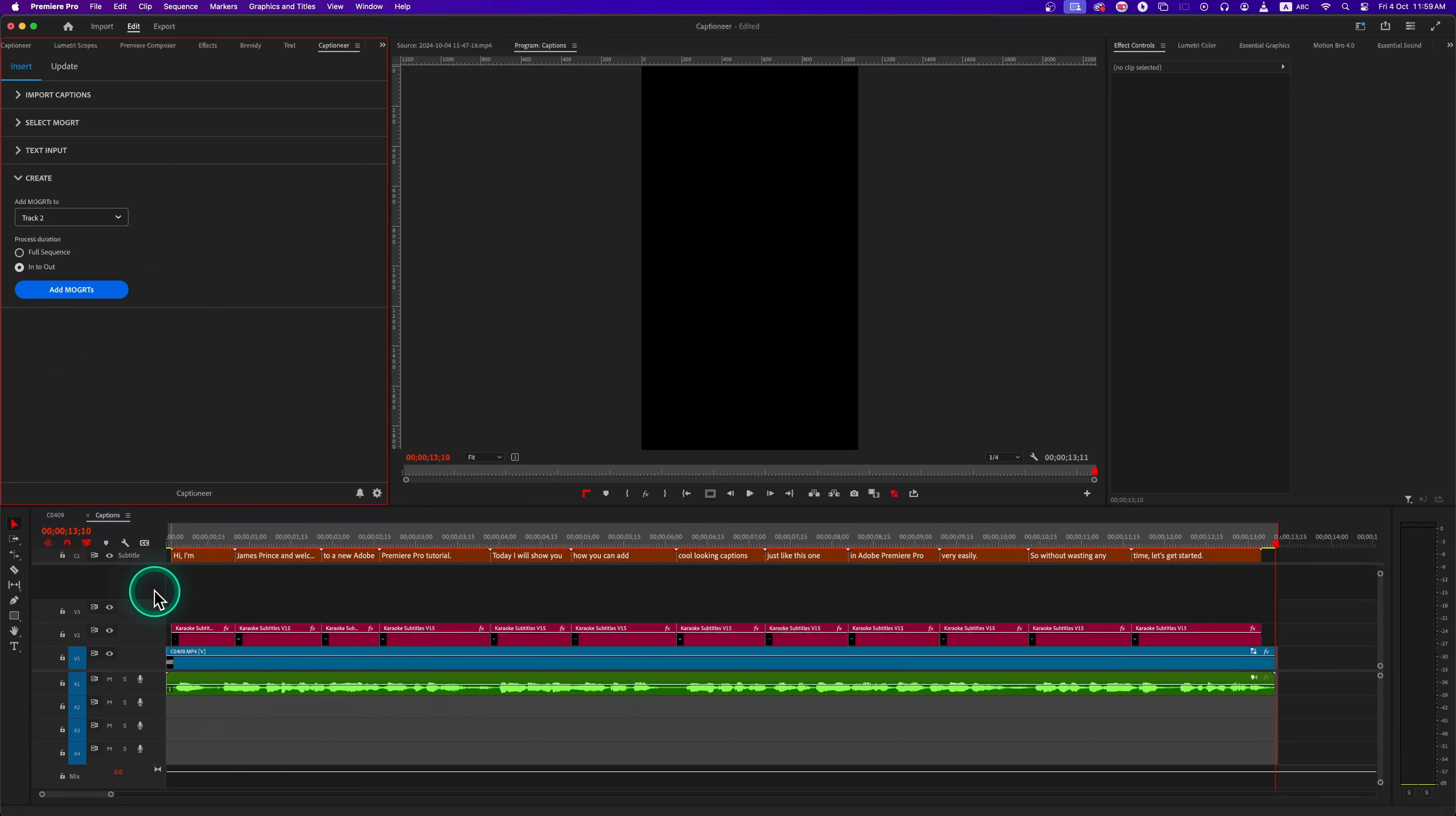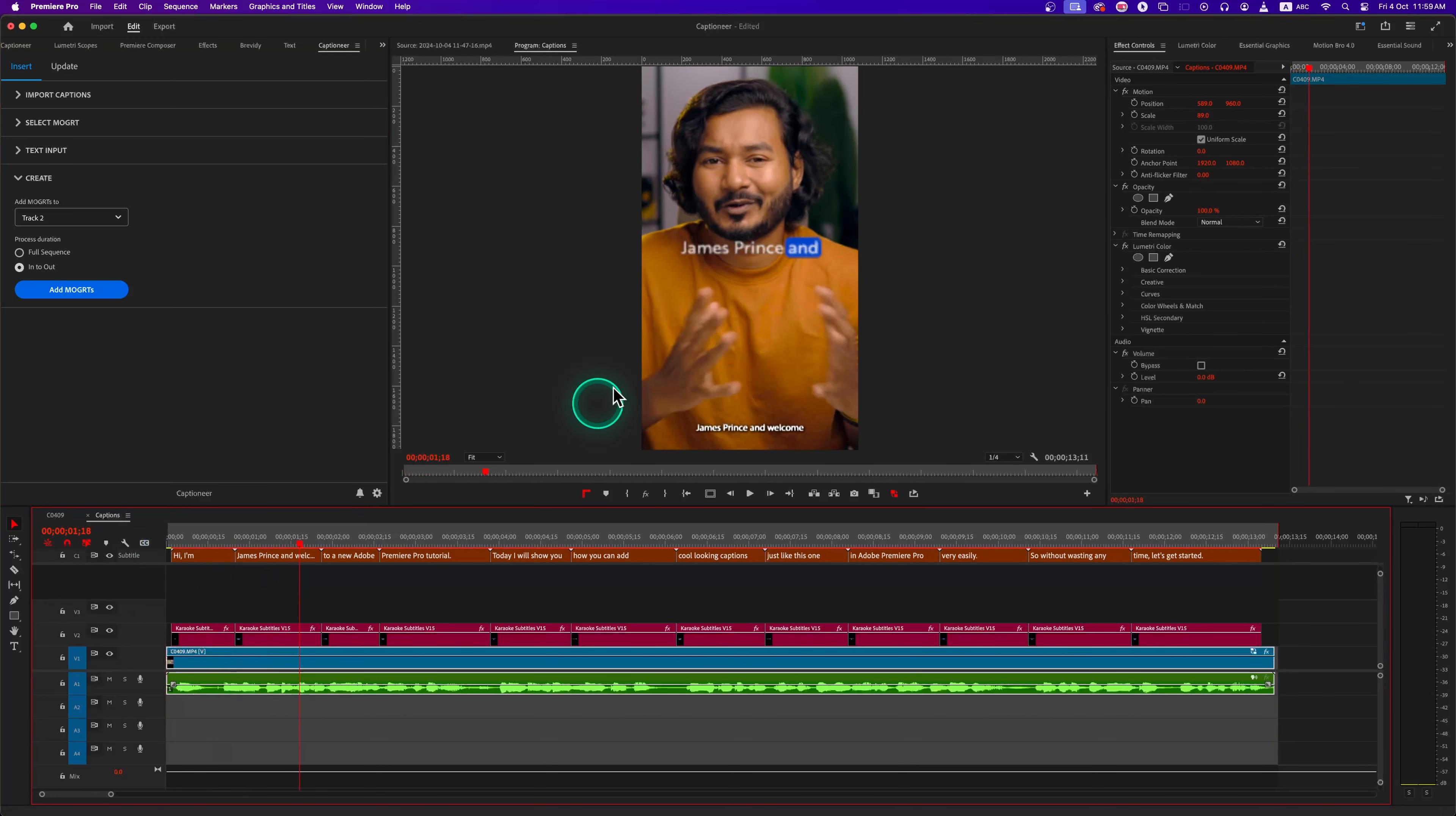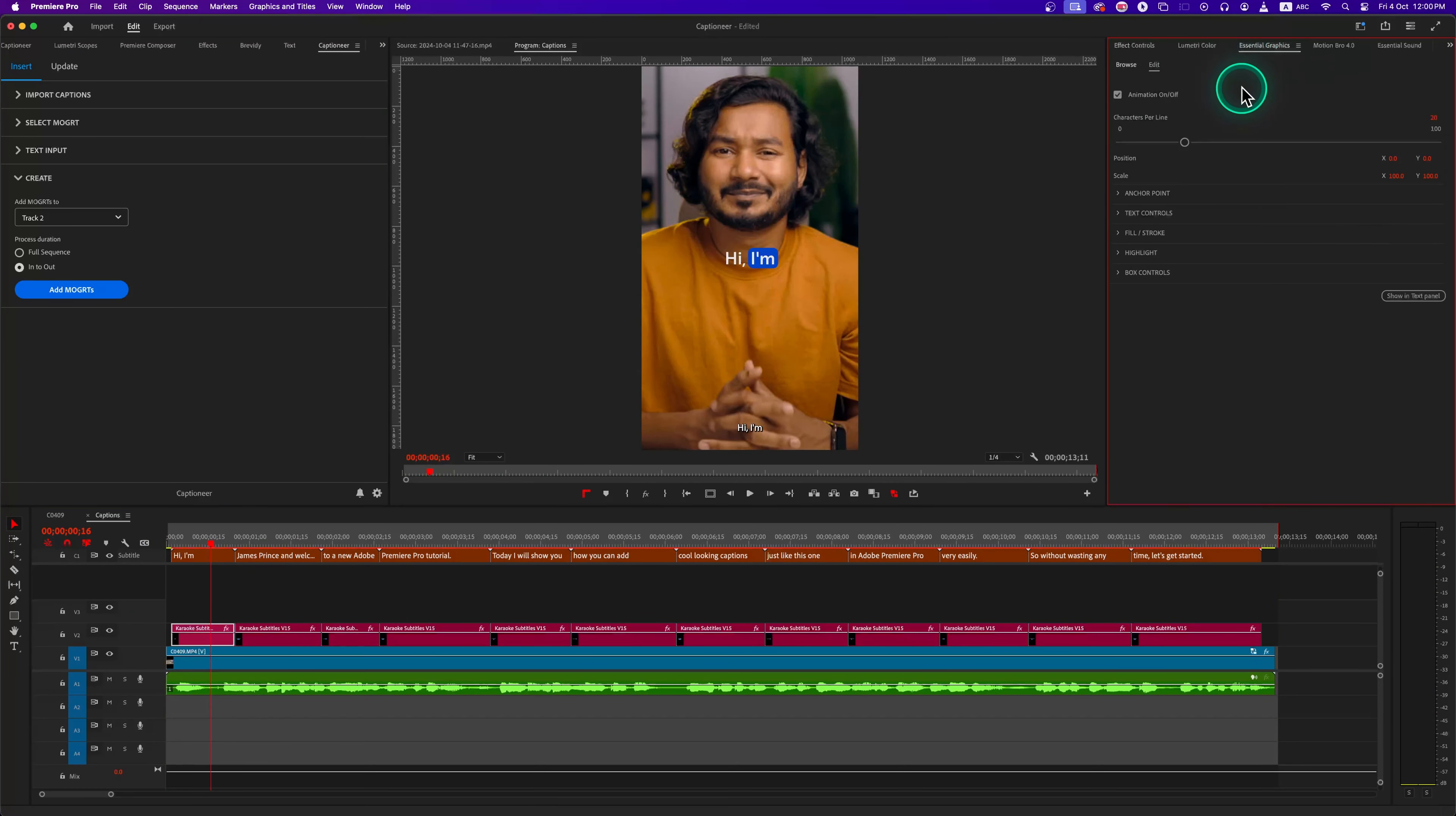The execution process is very fast, and I really like that. By default, the caption text is in the center of the frame, but we can click on the Mogarts in the timeline and then it opens the Essential Graphics panel, and from there we can change the position and scale. Then what I do is copy the settings.